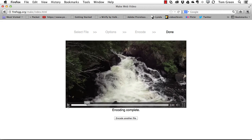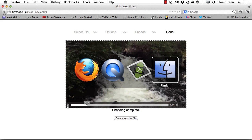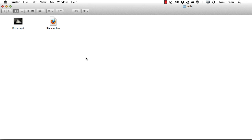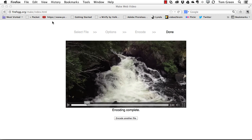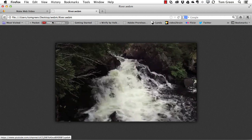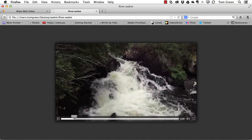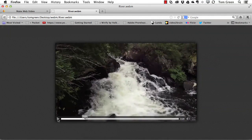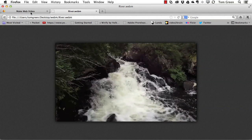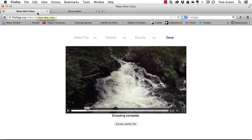What does a WebM file look like? If I go back to my folder, there it is right there. If you double-click the WebM file, especially if you've got Firefox — which you should — it will actually open up in Firefox. There's how you can use the Firefox plugin FireFog to create the WebM videos that are required by Firefox.